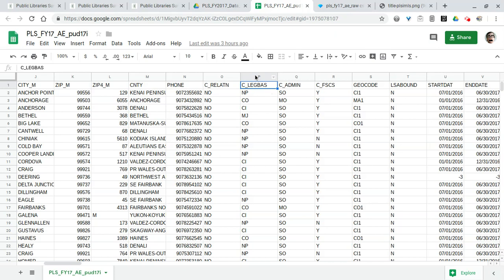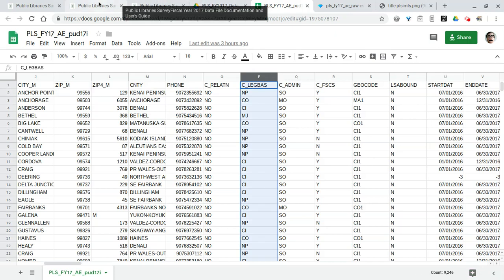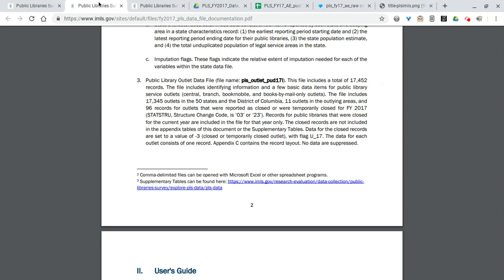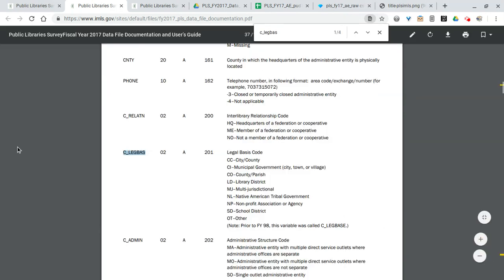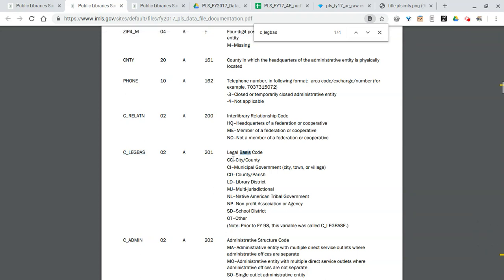From here we've obviously got the library name, some basic address info. Moving across we have more location, so we've got the mailing address, the county, the phone number. And here's where we start getting into some more esoteric codes—some of these abbreviations in these columns.